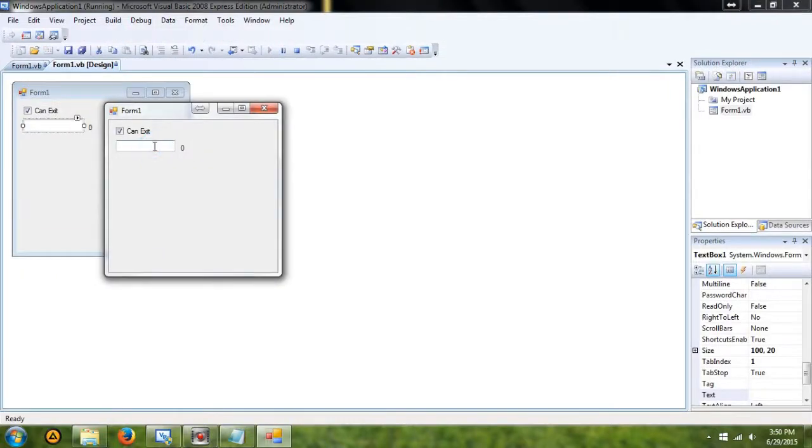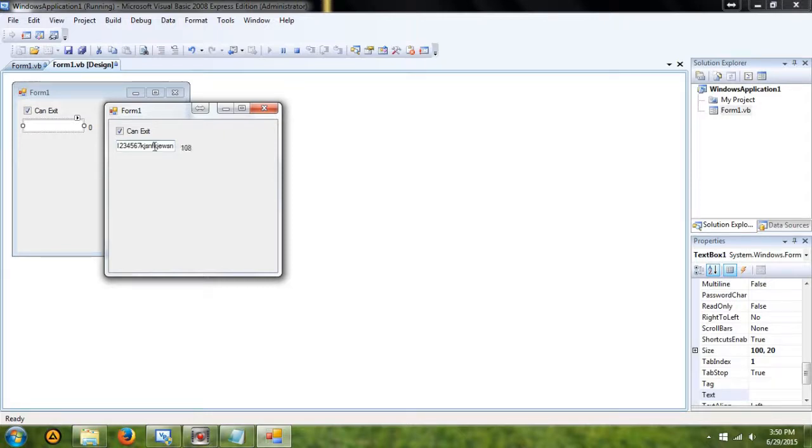So now if I type in, I know I have seven characters. I can just type whatever. Even if I copy and paste, it's going to enter that in there.